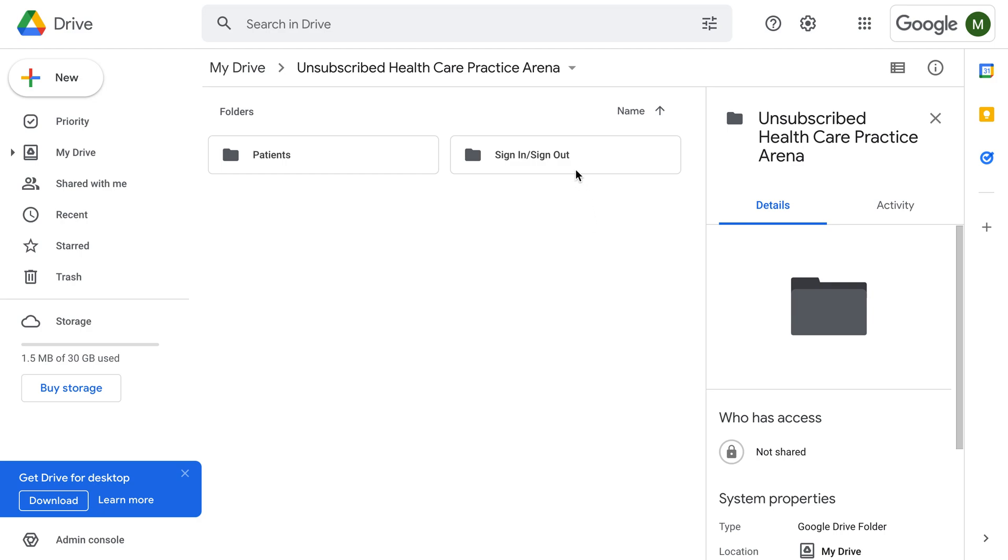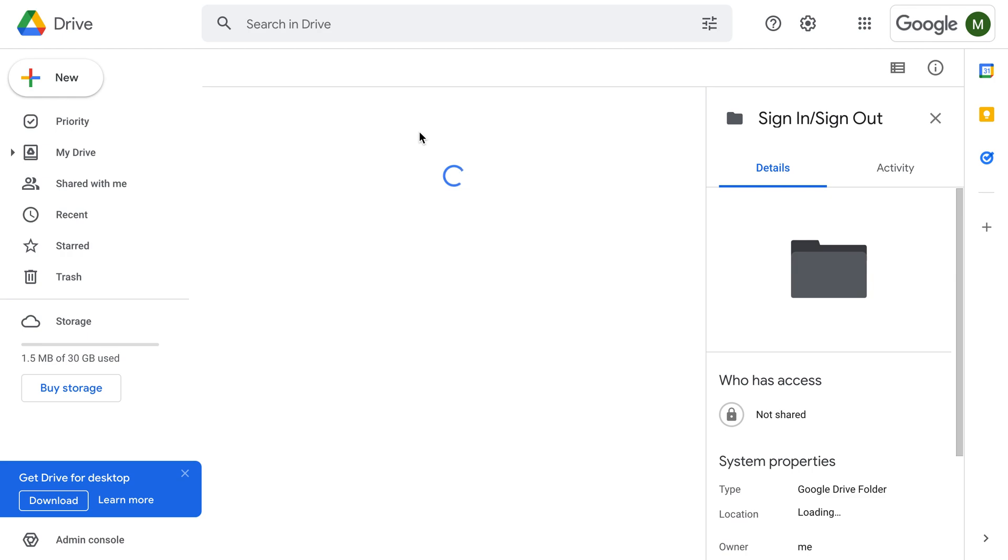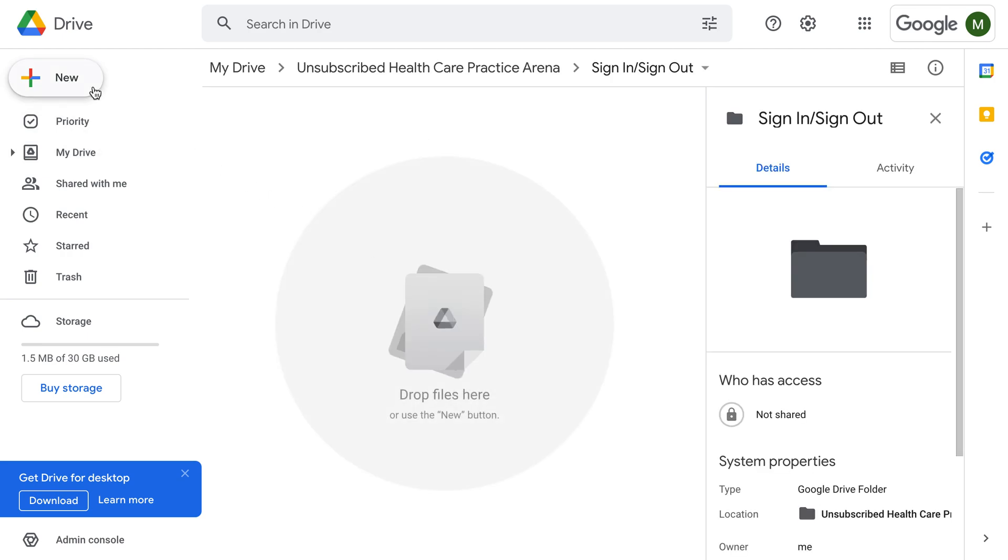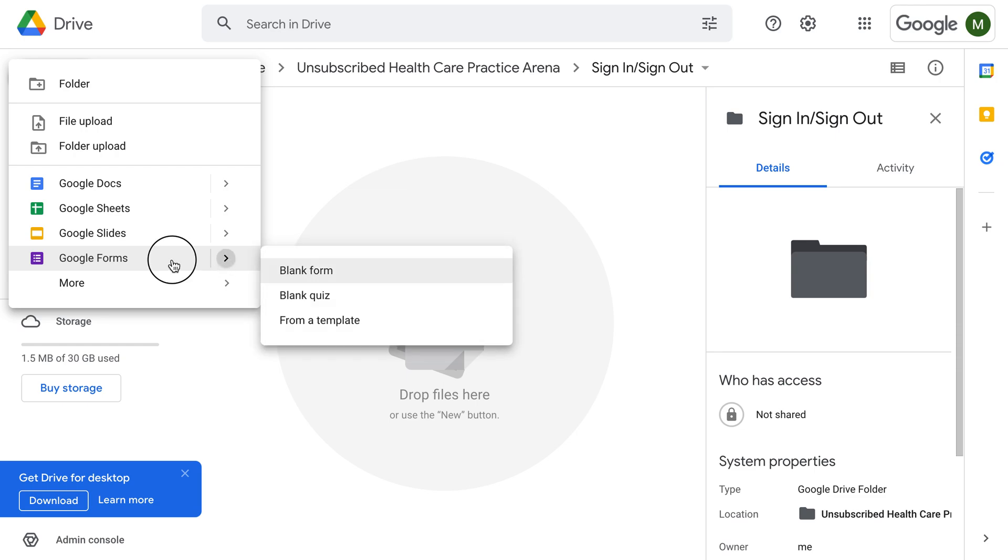Hey everyone, this is Max from Unsubscribed Healthcare. I'm just going to go over real quick what I was thinking about doing myself for a sign-in sheet. So I'm going to be using Google Forms on my Google Drive.